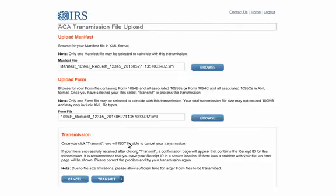Make sure to select the corresponding manifest file for the data file or an error will occur. When the correct files are selected, click transmit. Please note that when transmit is clicked the transmission cannot be cancelled.